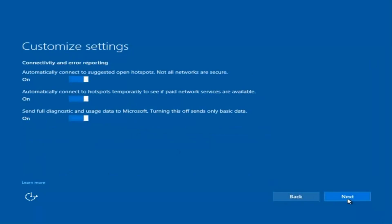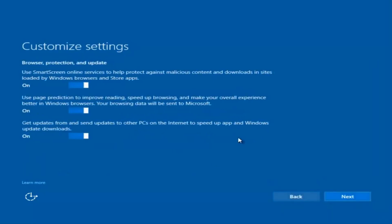I'm going to select Next again, and again. You are more than welcome to go through and see exactly what you are agreeing to. I'm just trying to speed this video up a little bit.